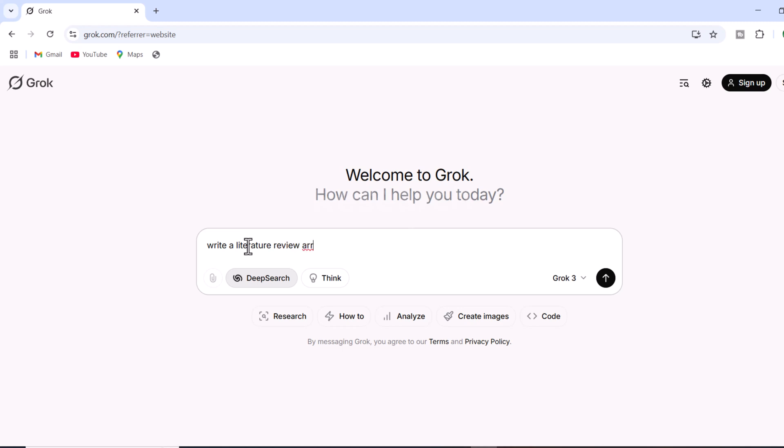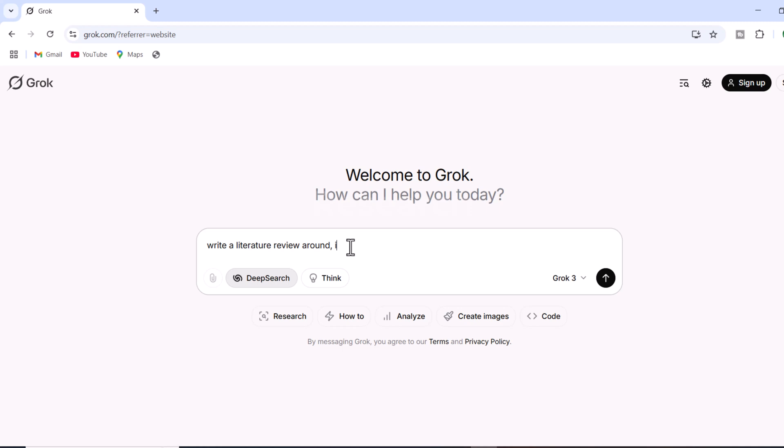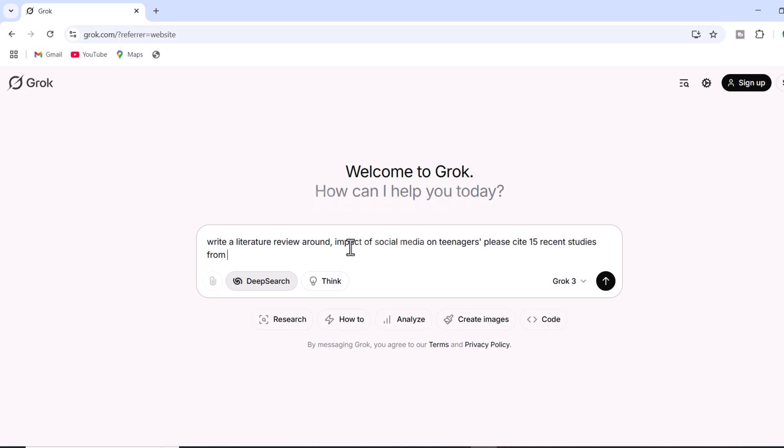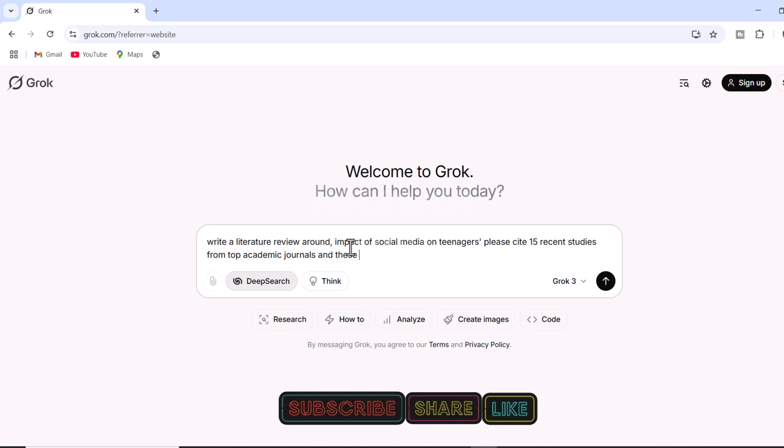Select the deep search option. Let's assume we're conducting academic research and ask Grok AI to write a literature review on the impact of social media on teenagers. We'll specify that the review should cite 15 recent studies from top academic journals, with all citations and references formatted in APA 7th edition style.